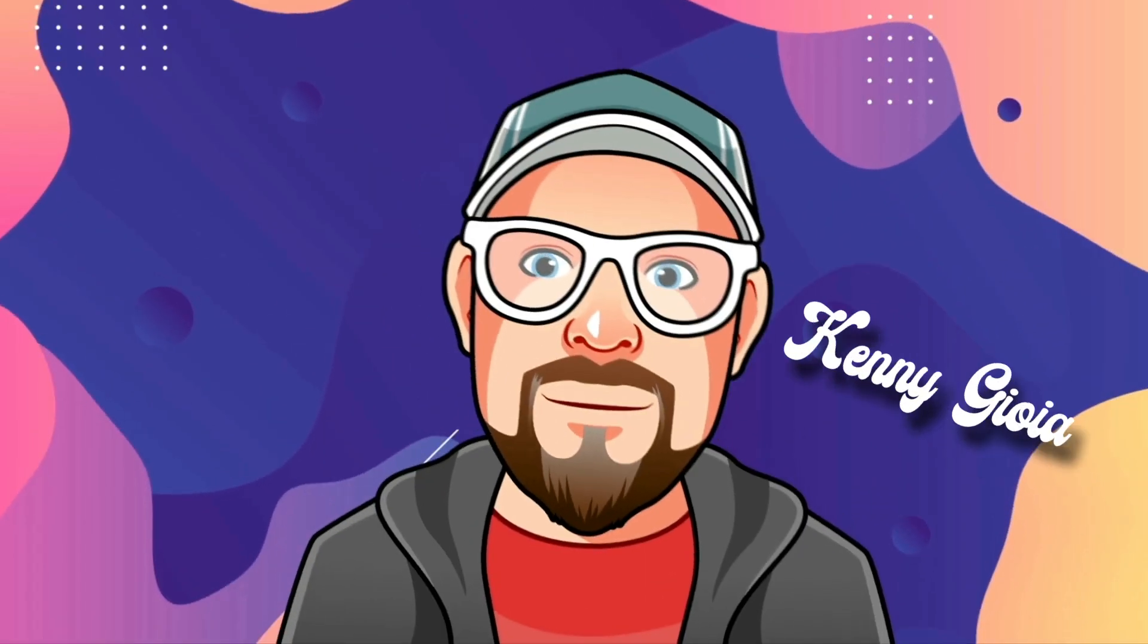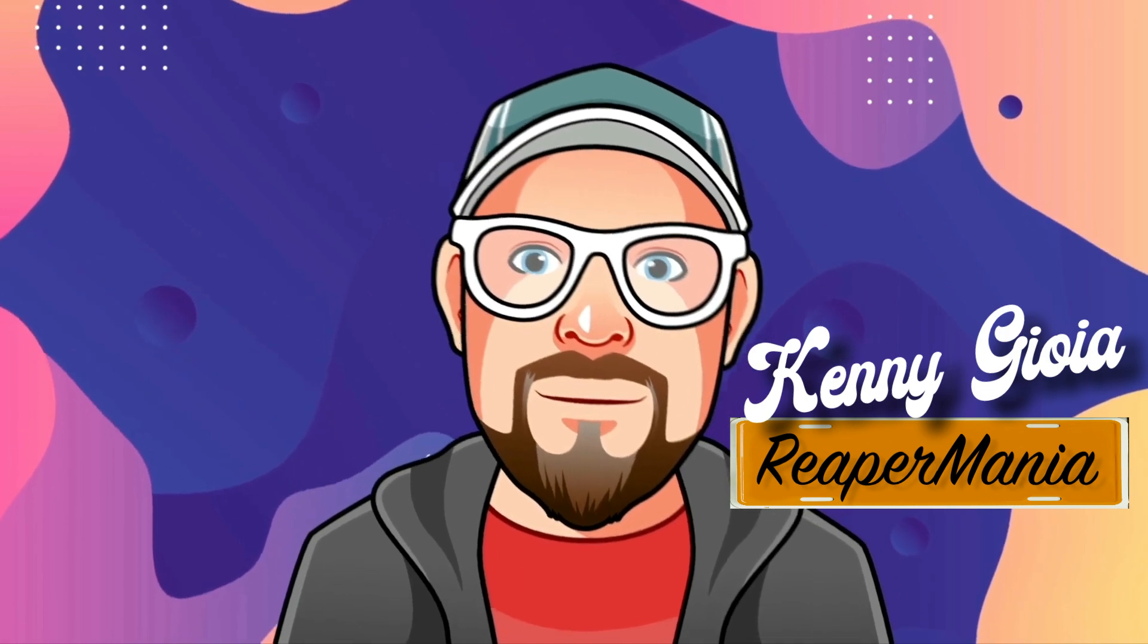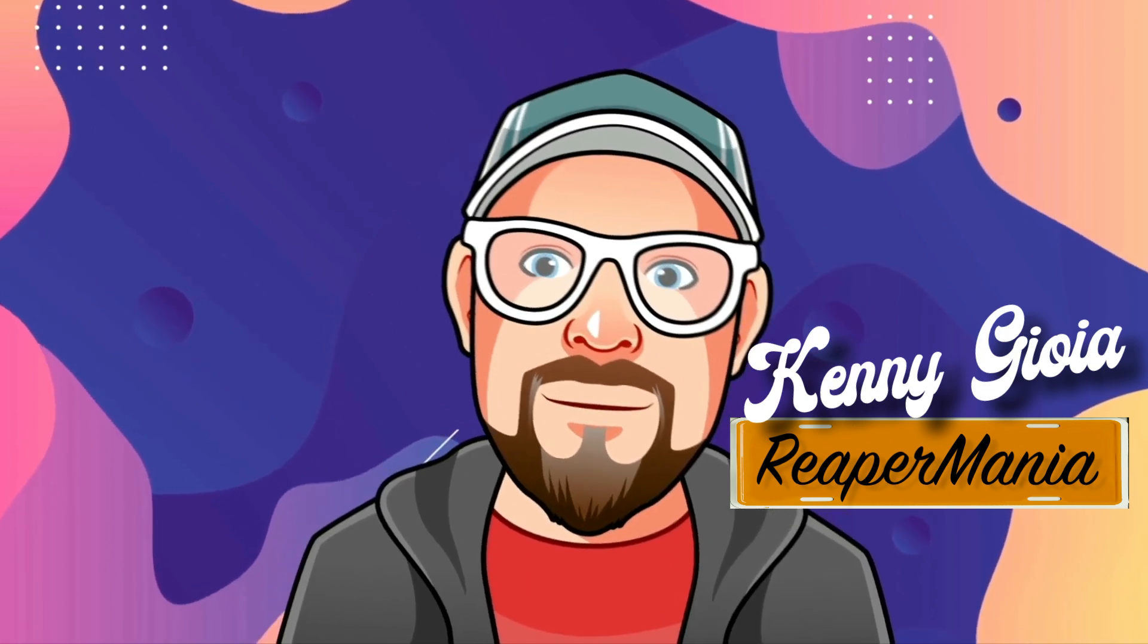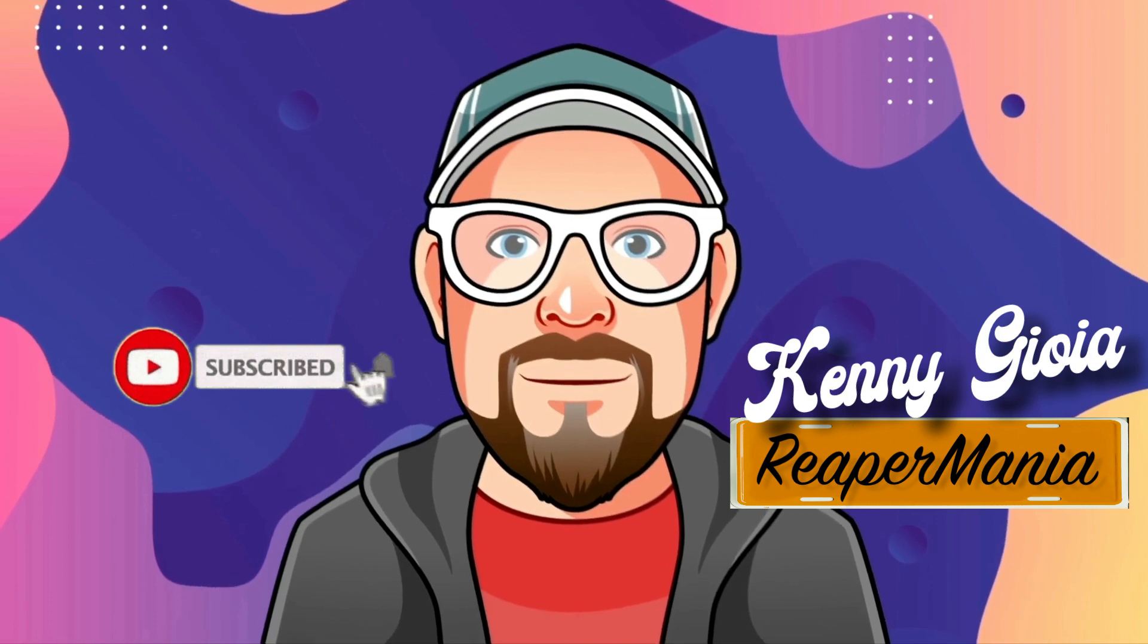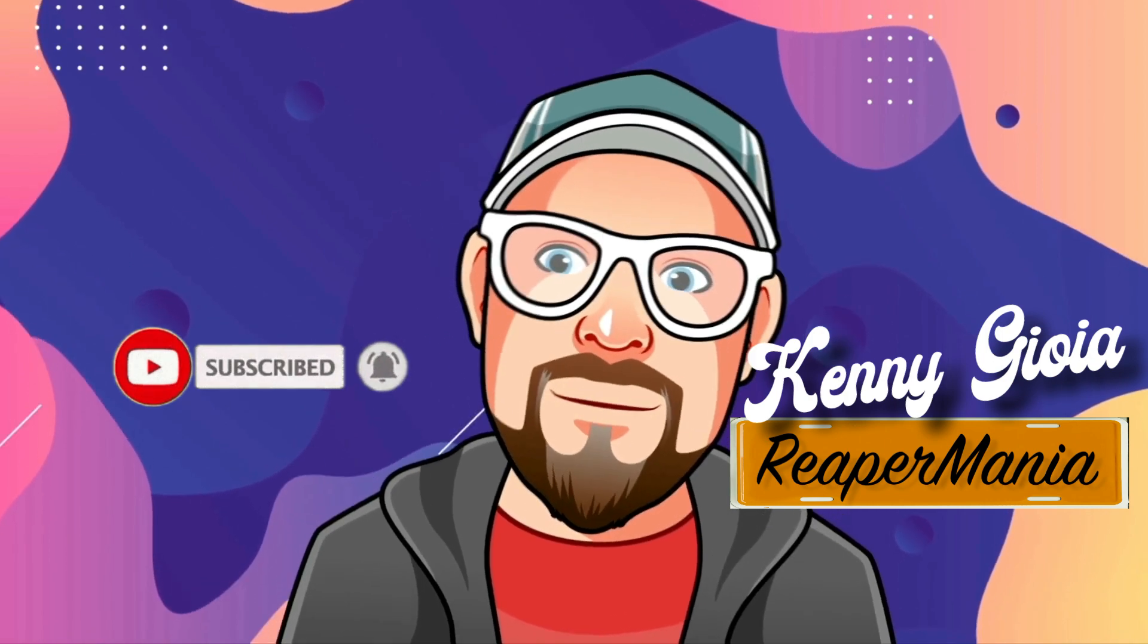So that's pretty much it. That's the first settings to adjust in Reaper. Hope you learned something, hope you could use it, and I'll see you next time. Thanks.